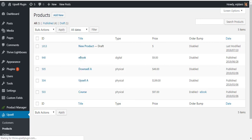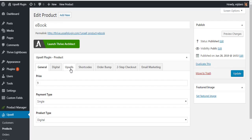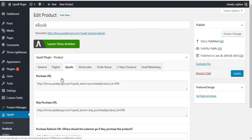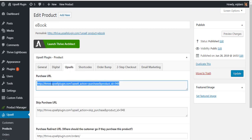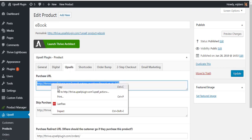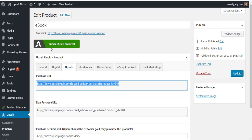Go ahead and go inside of your e-book, we're going to click on the upsells tab and we actually have a purchase URL. So we're going to have to go ahead and copy this.